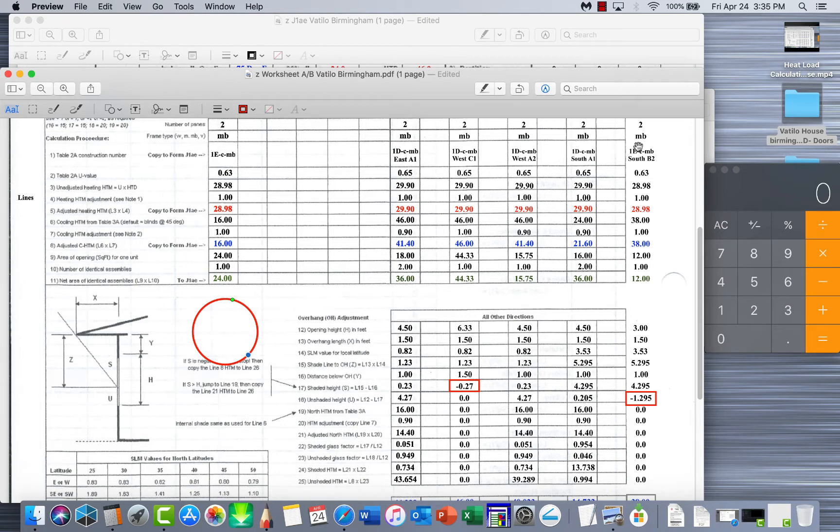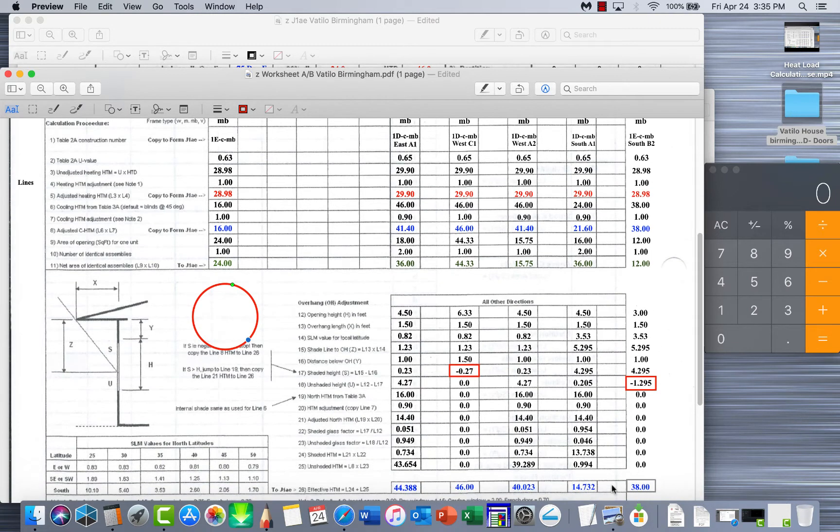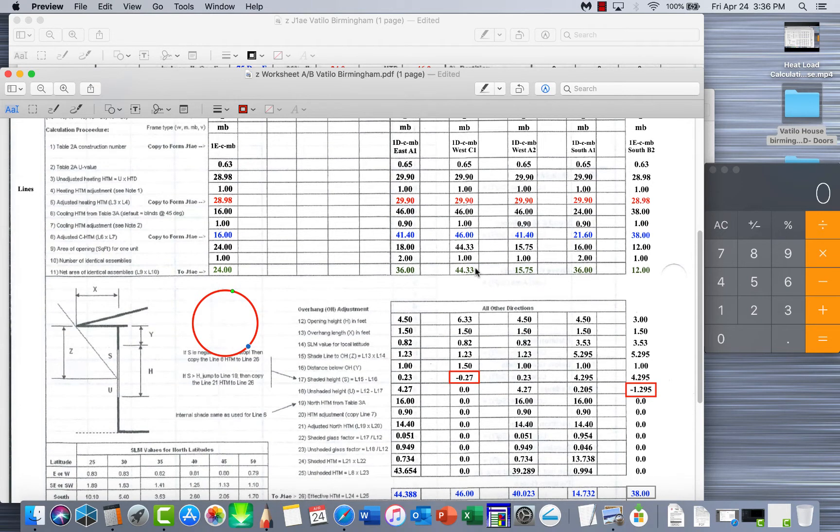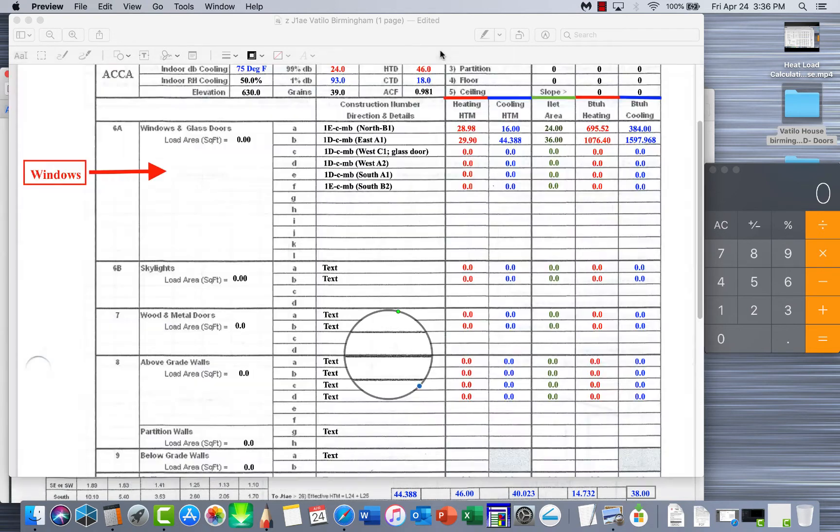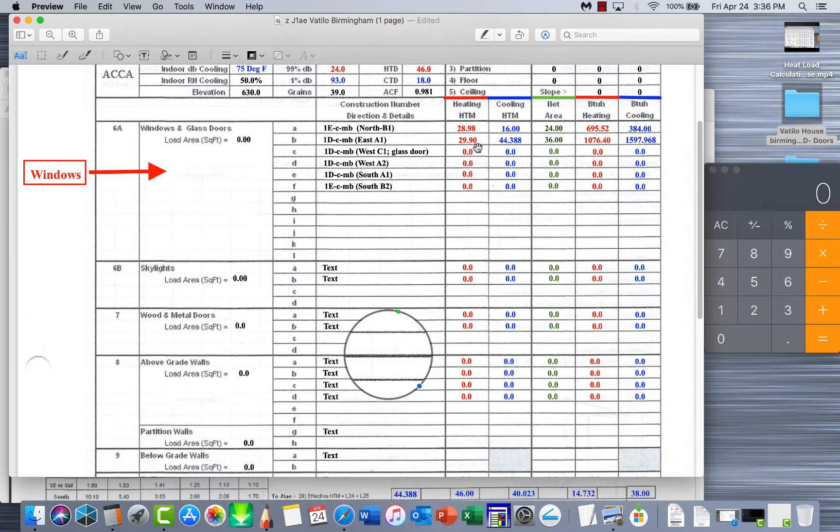As you can see here I've gotten all the windows done, one two three four five six of them. We've got all the CTDs, HTMs, and CHDMs so now we're ready to put all this information over onto the J1AE. Now your J1AE is your main calculation page. This is where you want to put everything when you're all done.